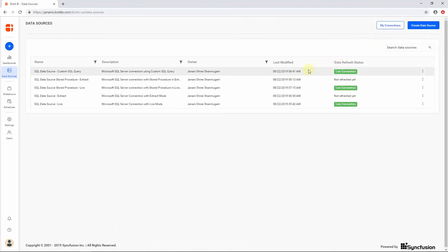Now we have created data sources that connect with SQL Server in live mode, extract mode using full load or incremental updates, live mode with stored procedures, extract mode using full load with stored procedures, and custom SQL queries. Next, let's create a dashboard using the data sources we created.